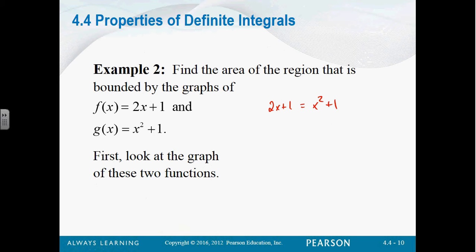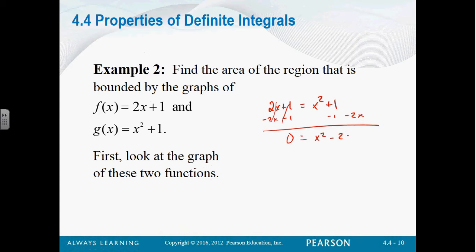Can I solve that equation? Sure, it's just quadratic. So I just need to get everything together on one side and factor it. Subtract 2x, subtract 1. We get 0 equals x squared minus 2x. We can factor out an x, this leaves us with x minus 2. So we get x equals 0 and x equals 2. This tells us where we're bounded from, so we're going to integrate from 0 to 2.